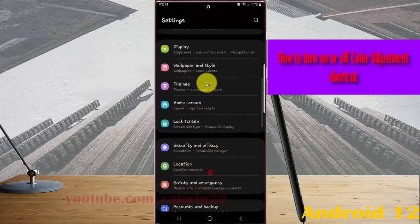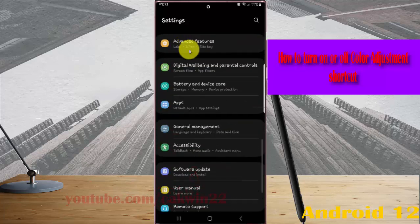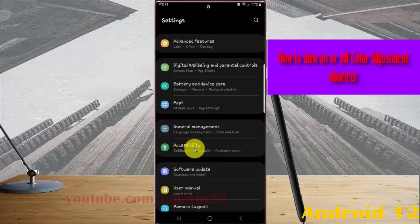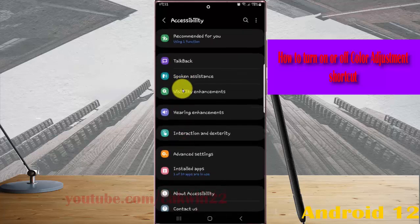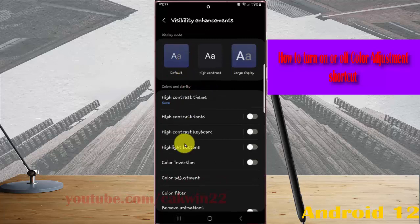Find Accessibility and then tap Accessibility. Next, tap Visibility Enhancements and select Color Adjustment.